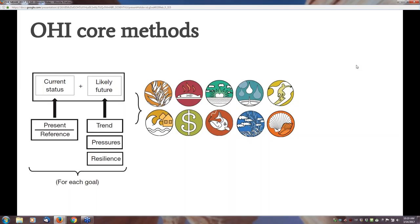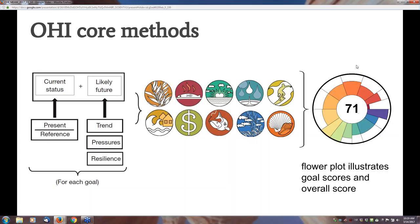Putting it all together: half the score for each goal is the current status, the other half is the likely future status. These are calculated and averaged to give a score for each goal. The scores for each goal are then averaged to produce the overall score for the region being evaluated. That overall score is usually expressed as a flower plot, where the length of the petals indicates the goal score and the width gives the relative value—each equally weighted at 10% in the global studies.